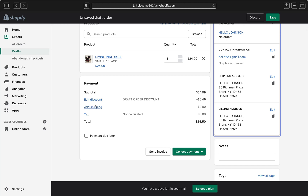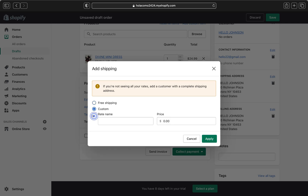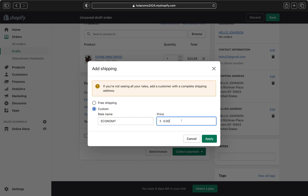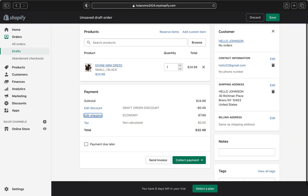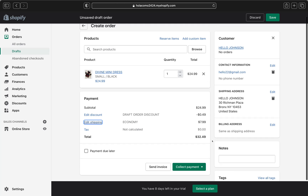Now you can see the customer's contact information and shipping address are populated. Go ahead and click Add Shipping. You can offer free shipping or set a custom rate — for example, name it 'Economy' and set the price to $7.99 — then click Apply to add the shipping cost.